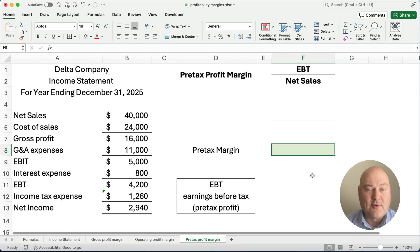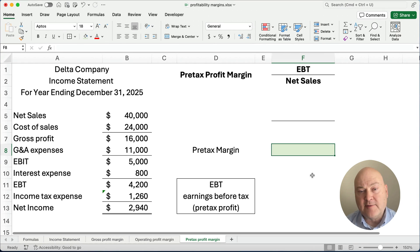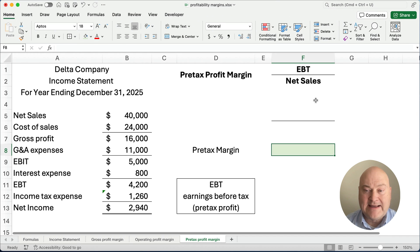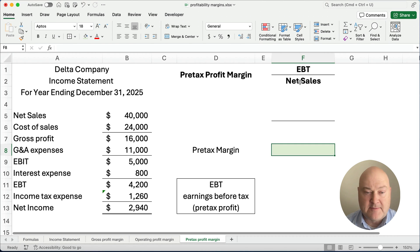Hello and welcome. Today we're working on how to calculate pre-tax profit margin. The formula is going to be earnings before tax, or EBT, divided by net sales.